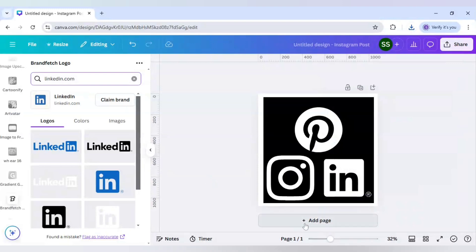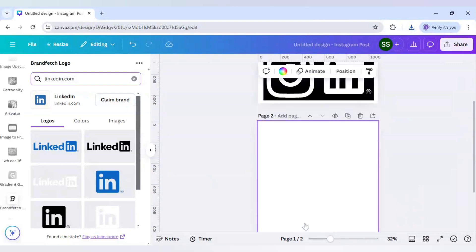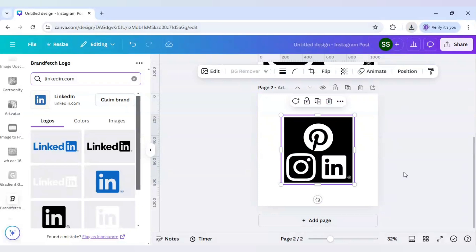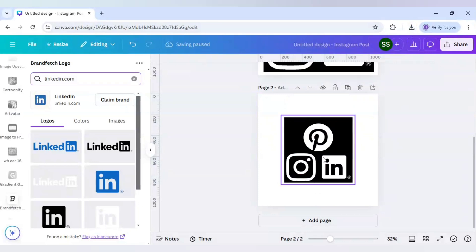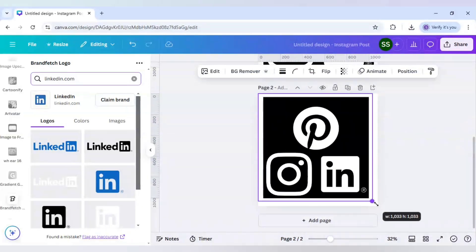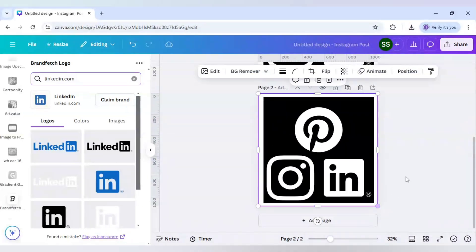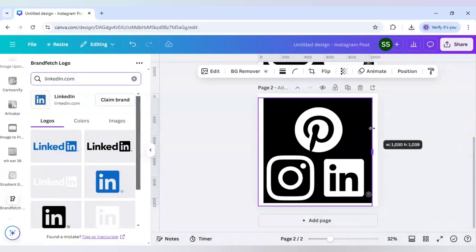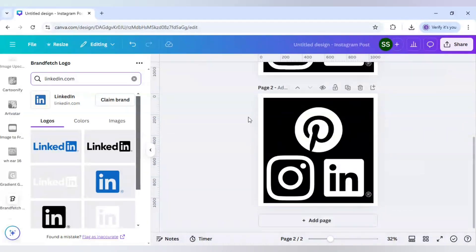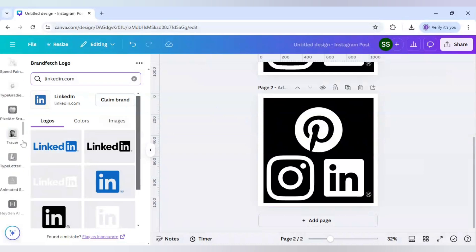So the downloading is done. Click on add page and just re-upload the image. So when the upload is done, now let's make it to the same size of the canvas. Just crop out the parts which are not required.